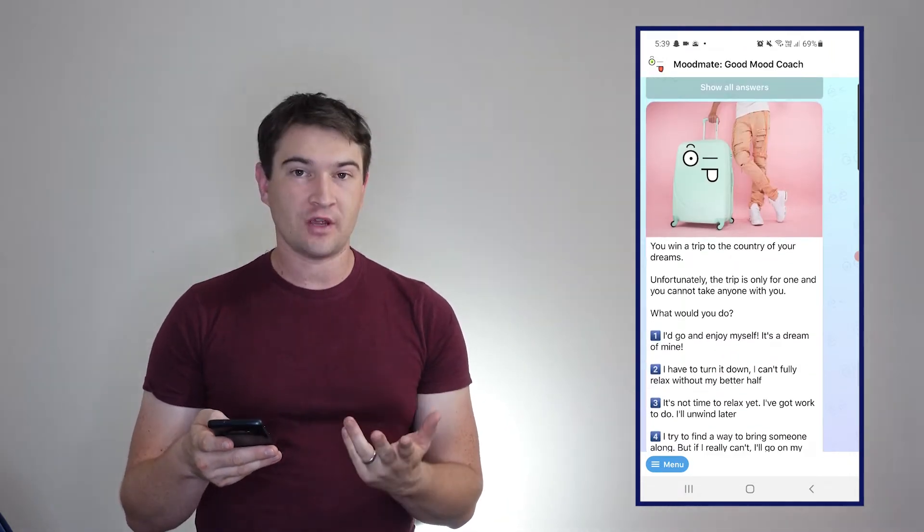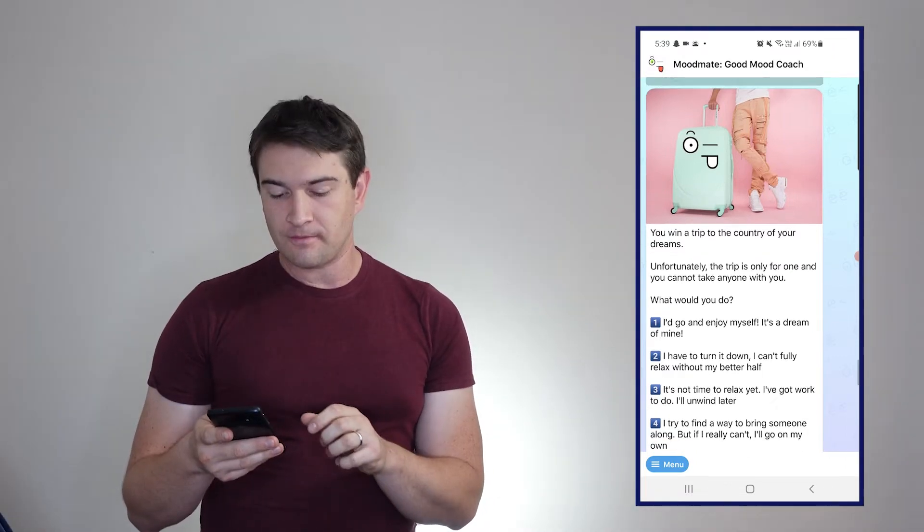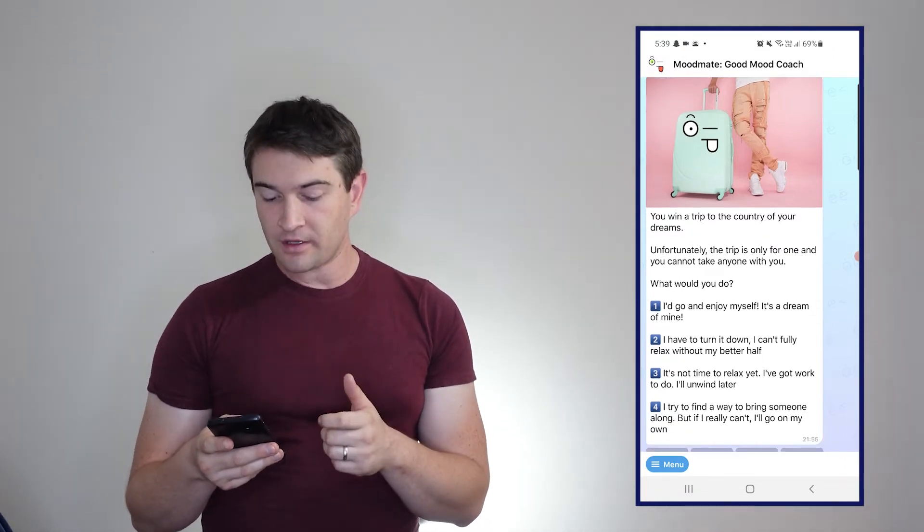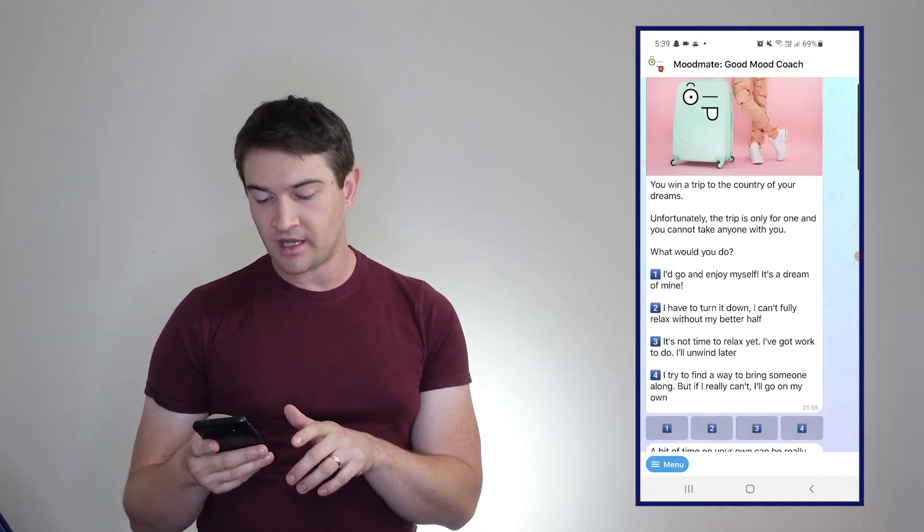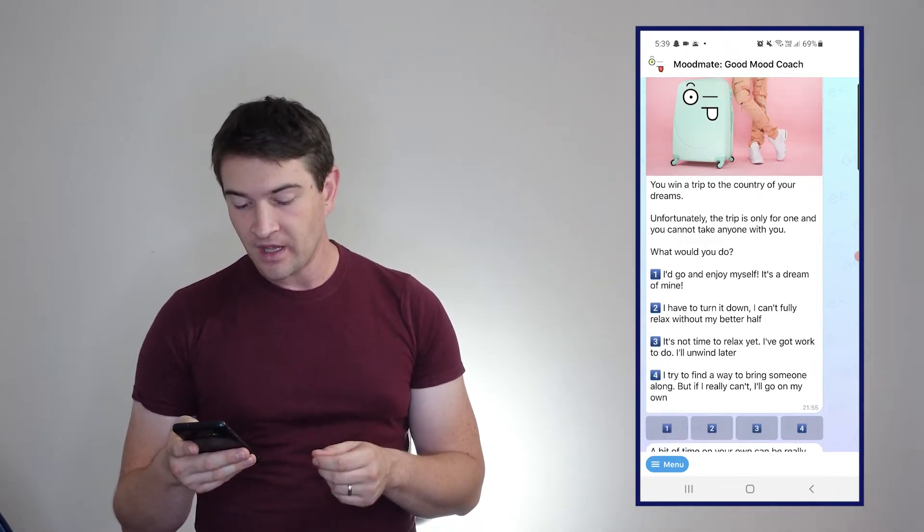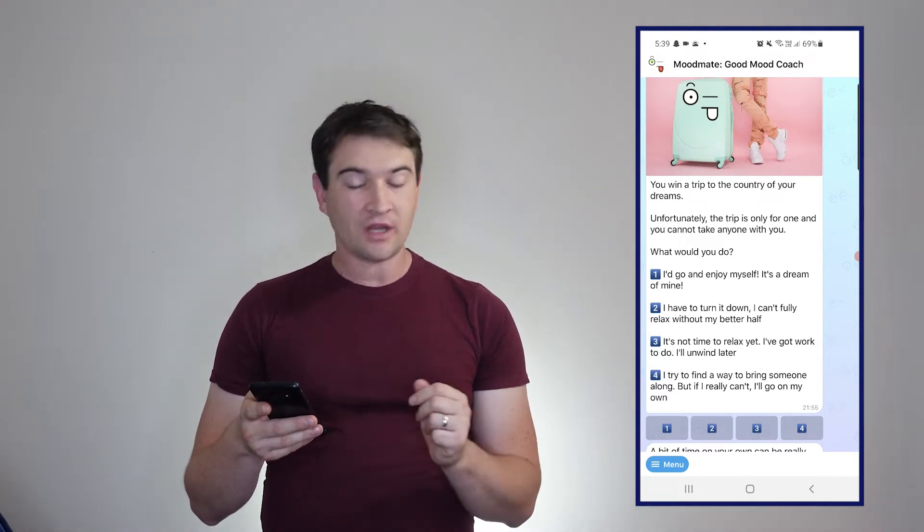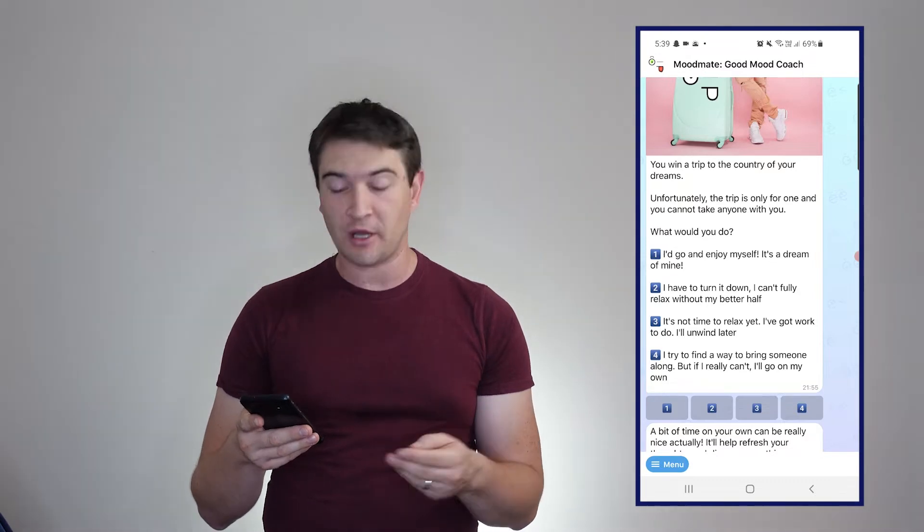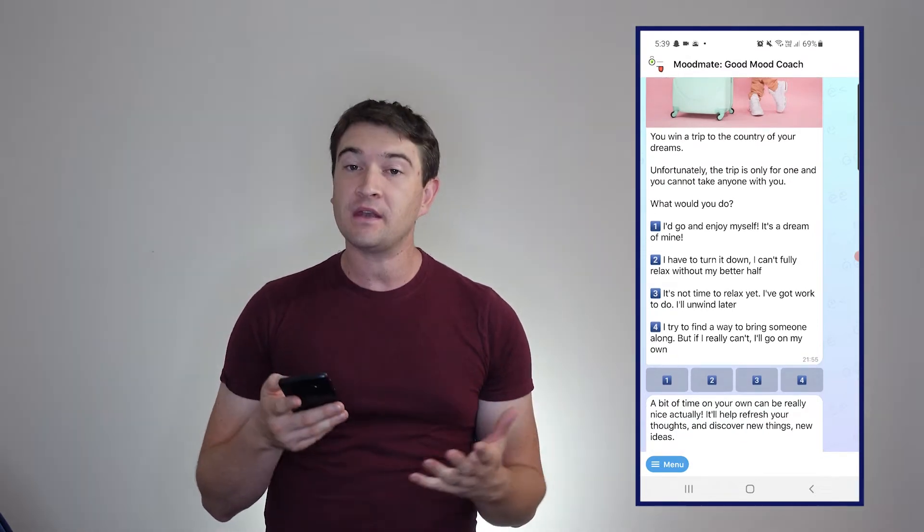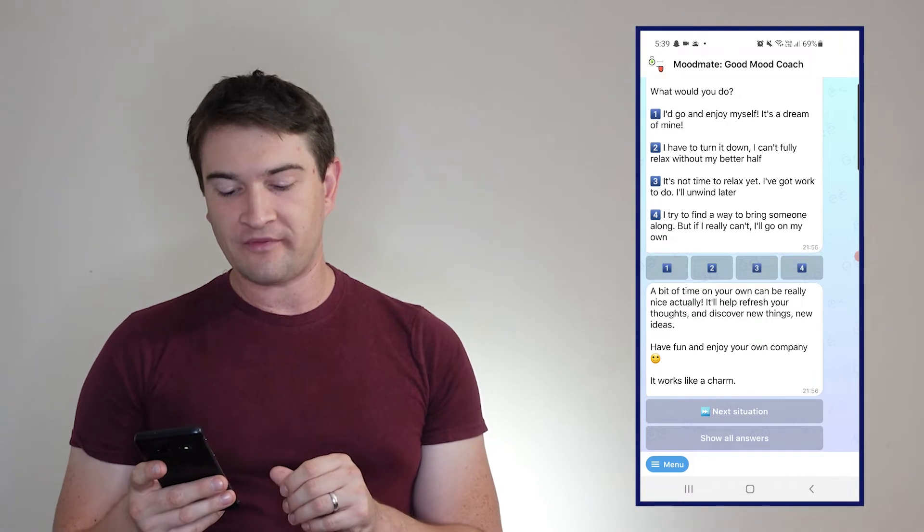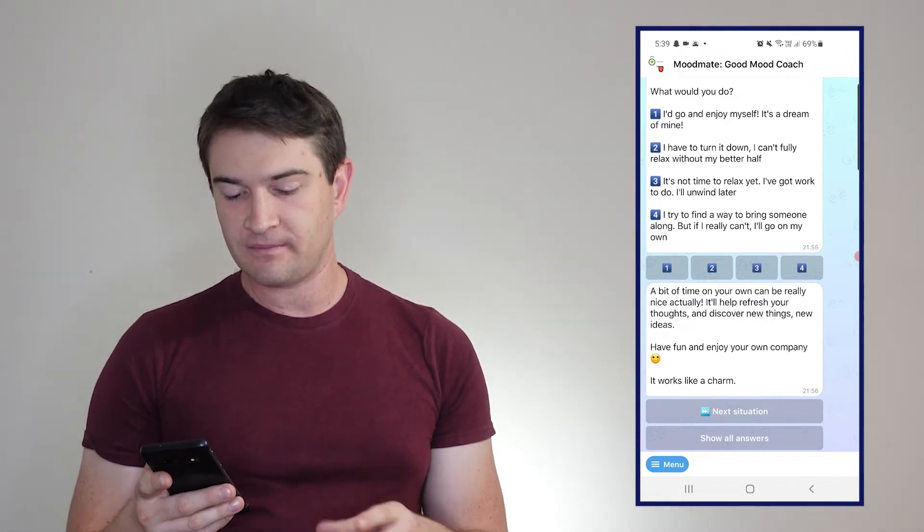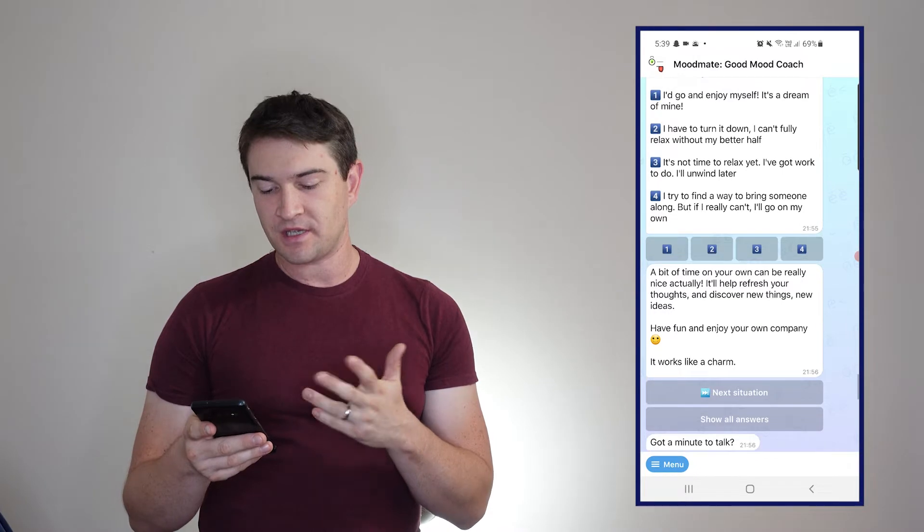Even the closest people have their different points of view. Next situation: winning a trip to the country of your dreams, probably not real relevant right now. What would you do because it's only for one person? I'll try to find a way to bring someone along, but if I really can't, I'll go on my own. Obviously once again number four. A bit of time on your own can be really nice actually - it'll help refresh things, discover new ideas, enjoy your own company. It works like a charm.